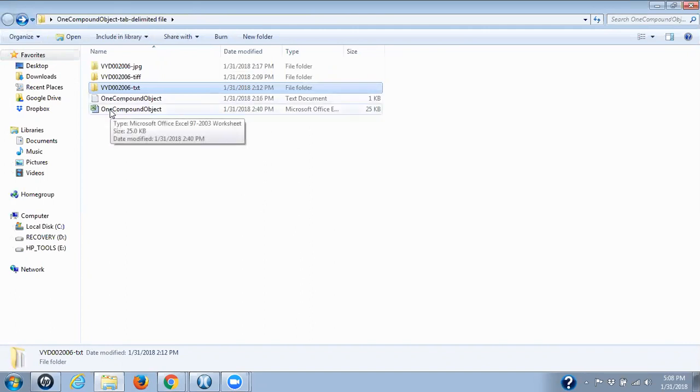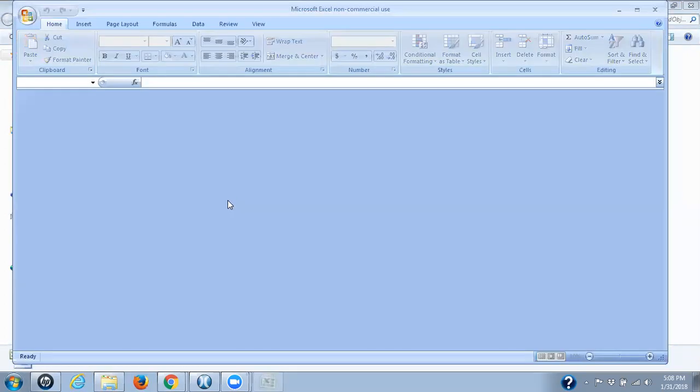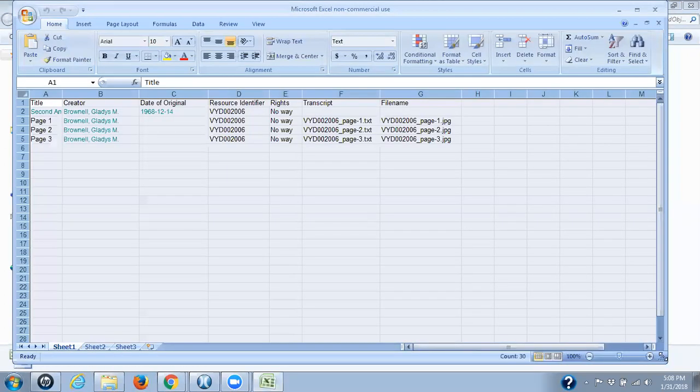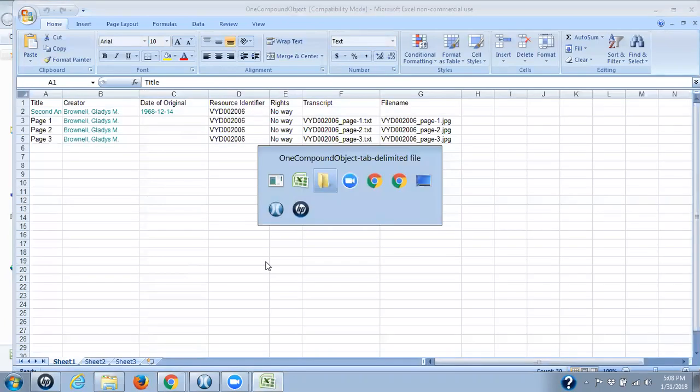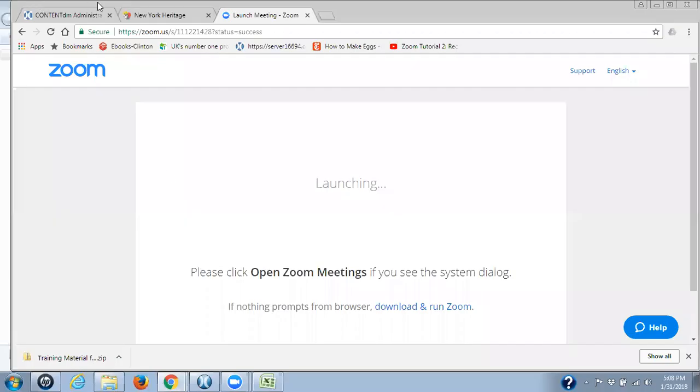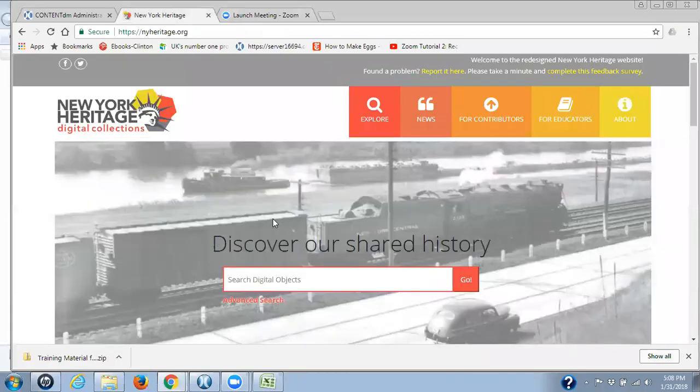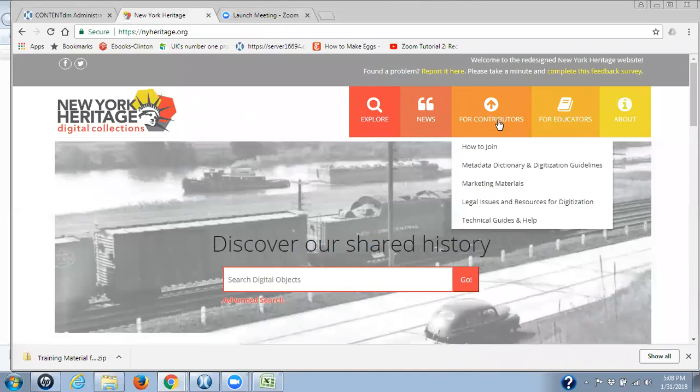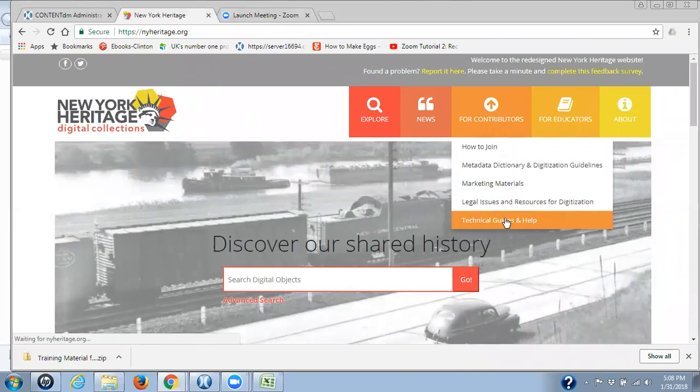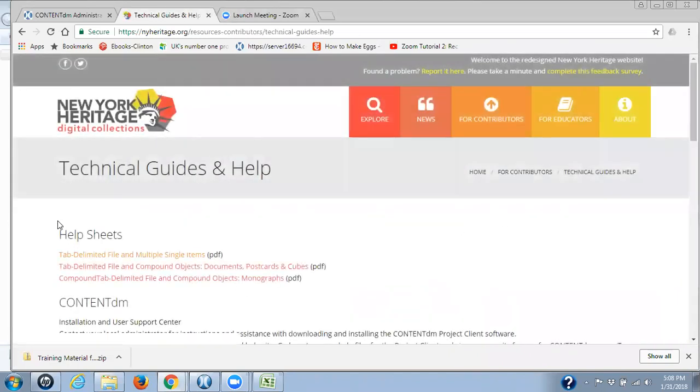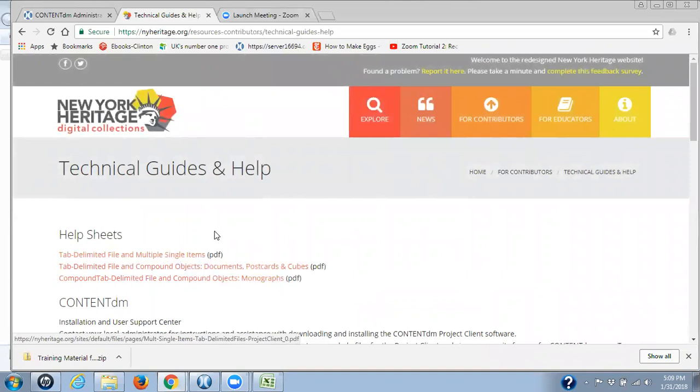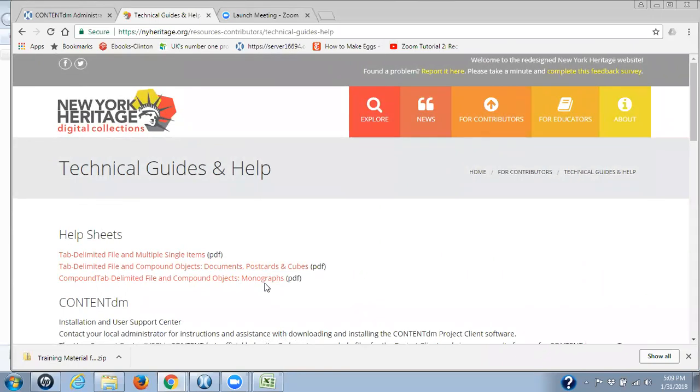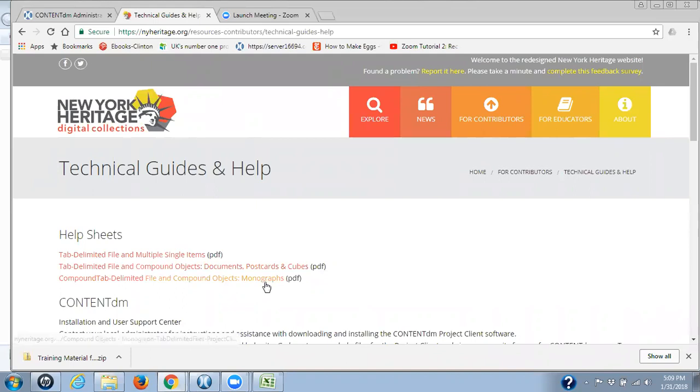Your tab delimited file is created from an Excel file. So let me open this up so you can see it. Now what I'd like to say before I start this, I want to go back to New York Heritage. In New York Heritage, under Contributors, under Technical Guides and Help, there are help sheets on using tab delimited files for compound objects. There actually is also one for tab delimited files and multiple single items. There is a third file for doing monographs that is compound objects with hierarchy, but at this time we are asking everyone to not do these kinds of compound objects because there is an issue with their display in the New York Heritage website. CDLC staff will get back to you when this is no longer an issue.